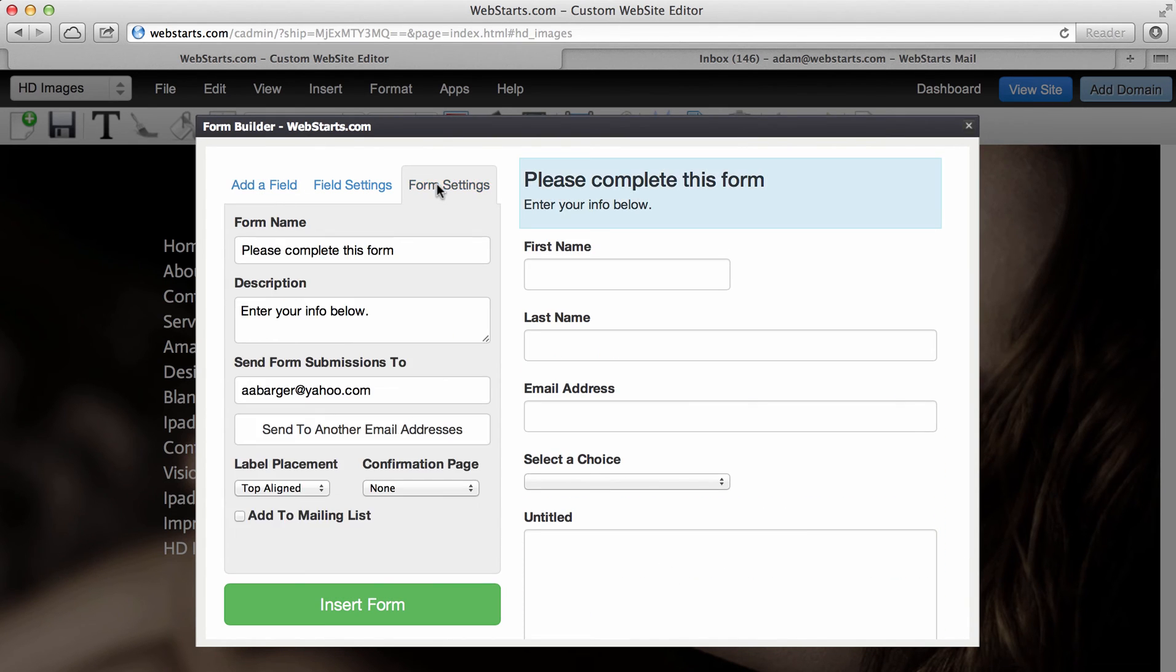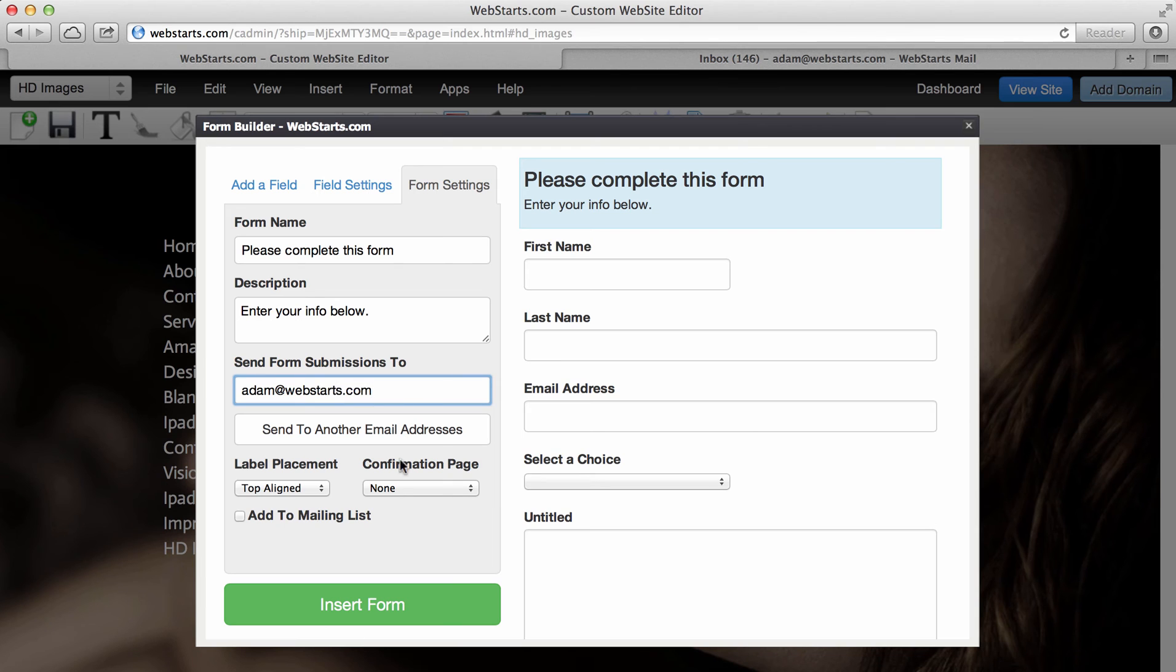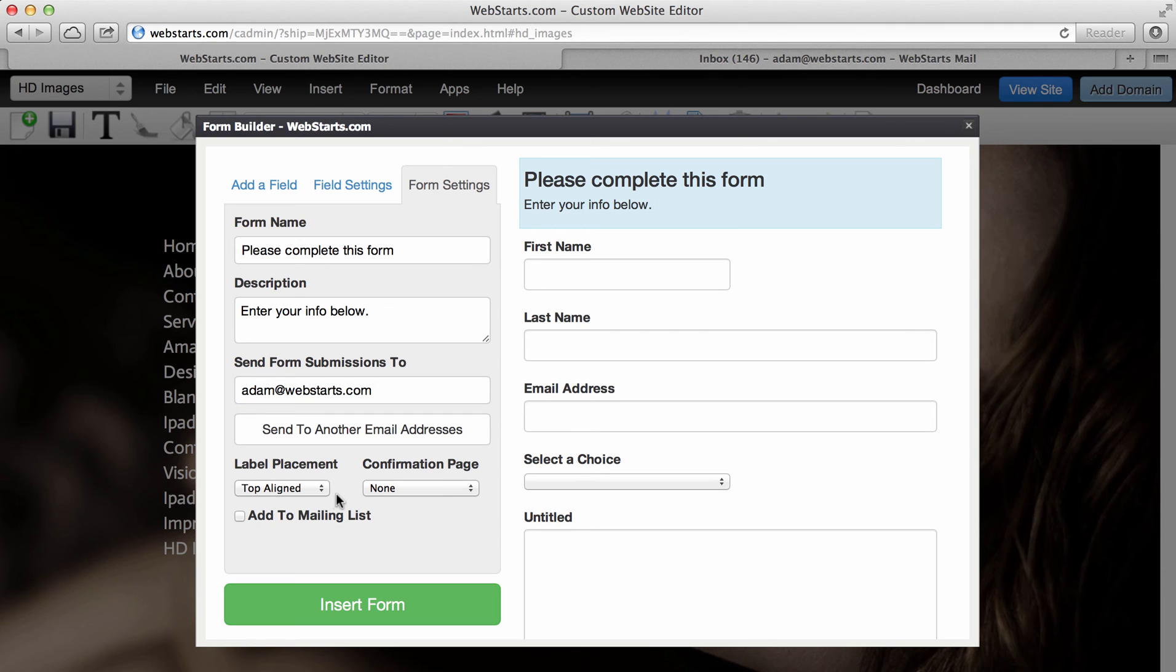Moving over to the form settings tab, here I can choose the person or the email address where the data will be submitted once the form is completed. So you can enter a few different email addresses if you want your form data to go to several email addresses, you can do that.